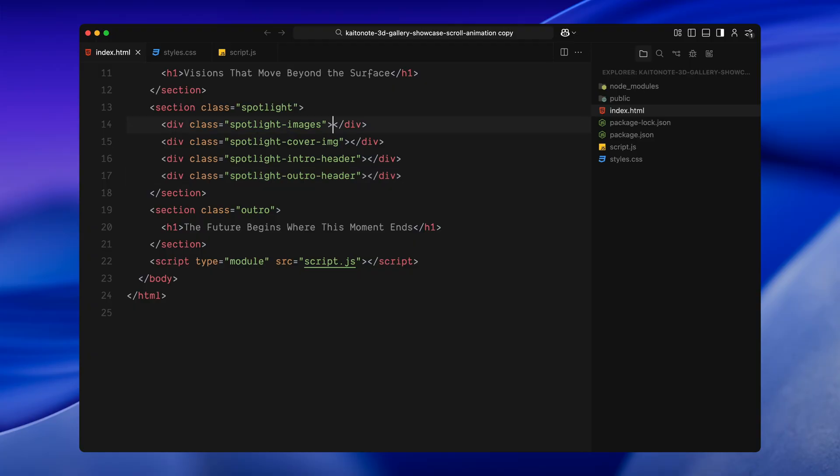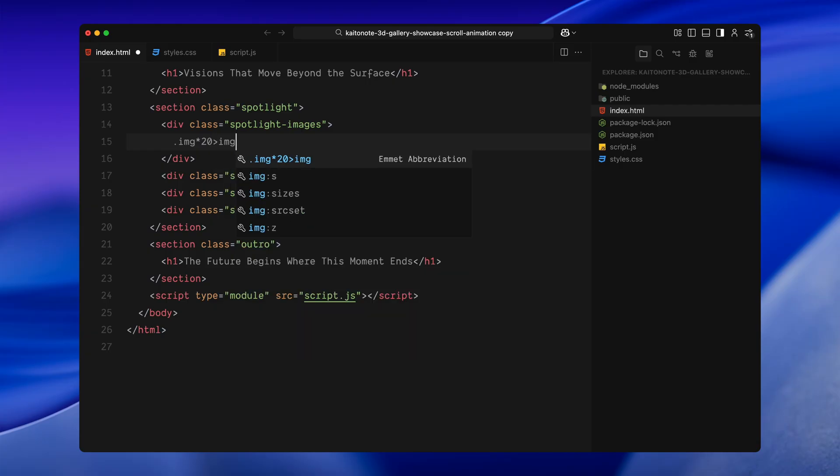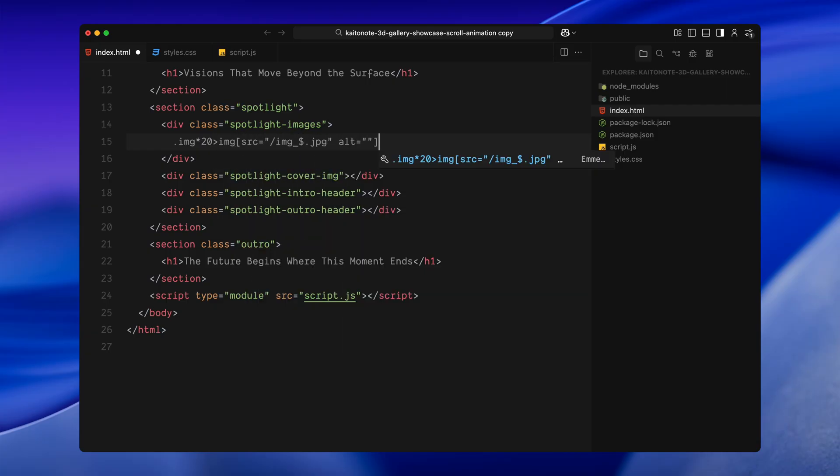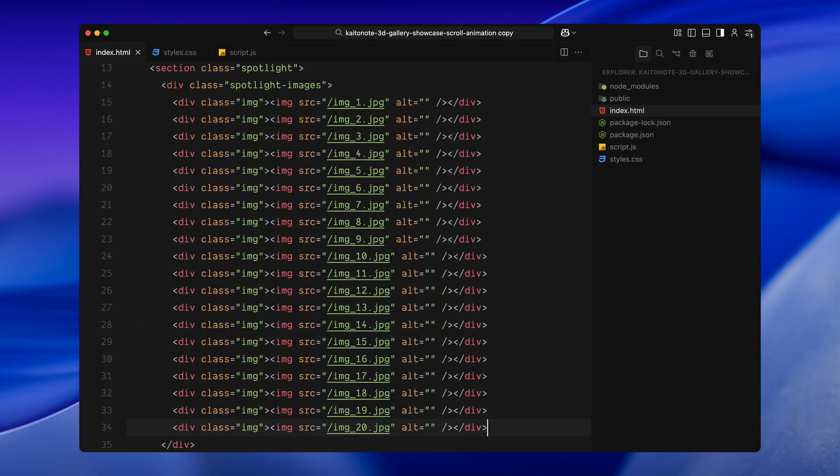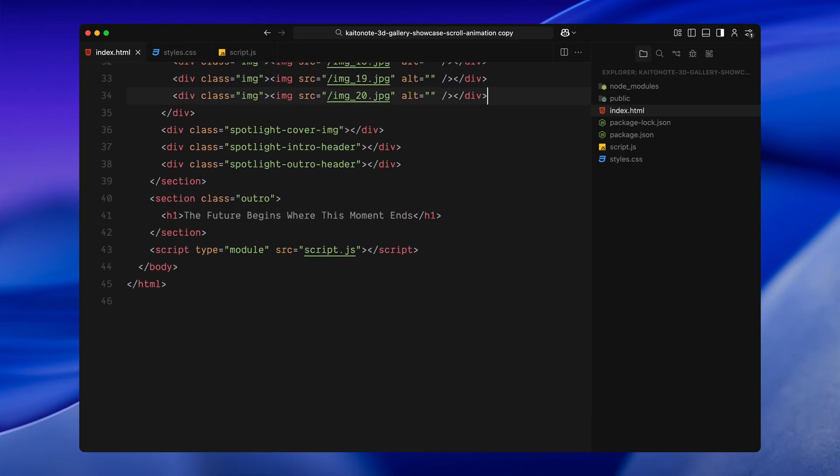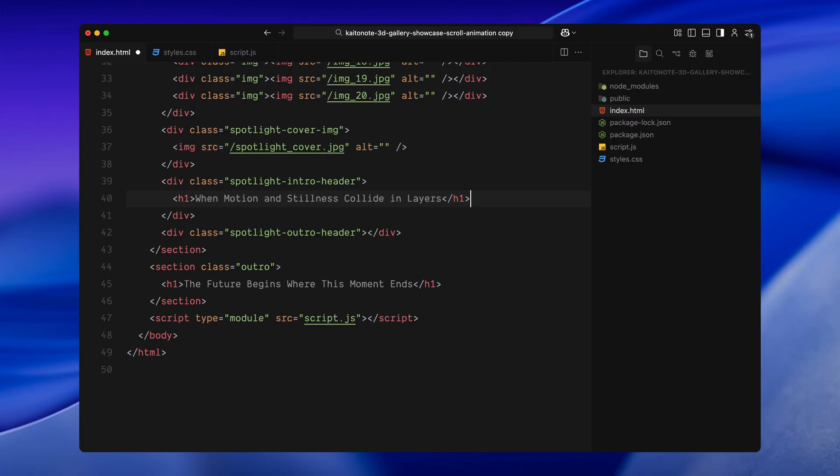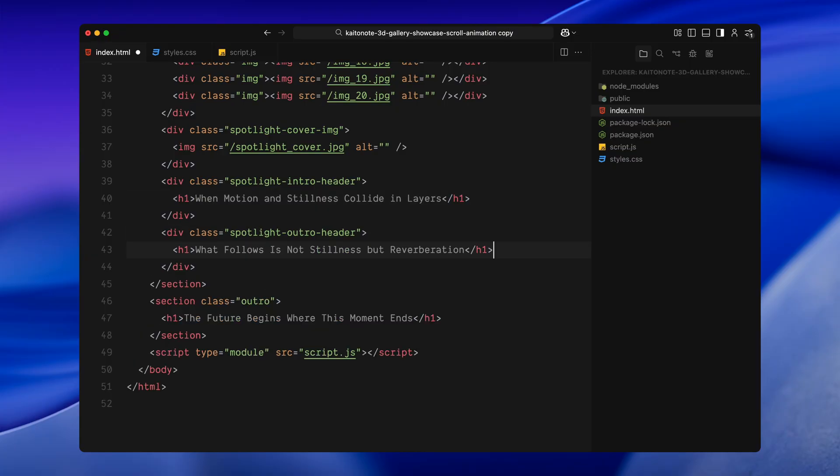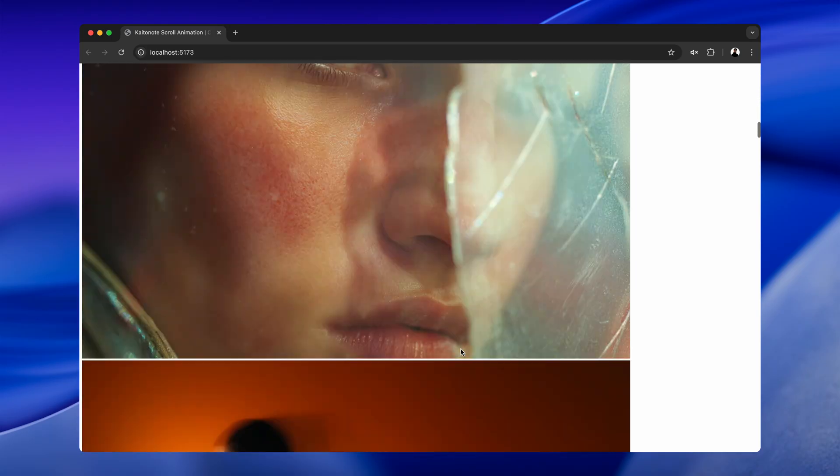Now, inside the spotlight images container, I'll use image shorthand to quickly generate divs with the class image, each one holding an image. We could have created this dynamically using JavaScript. But for today's video, we'll keep it static so we can focus entirely on the animation logic. Then, inside the spotlight cover image container, I'll add one final image. This is the hero image that scales in toward the end of the sequence. And just like before, I'll drop in an h1 tag inside both the intro and outro headers. We'll animate these using split text to create word by word transitions. That's pretty much it for the HTML structure.